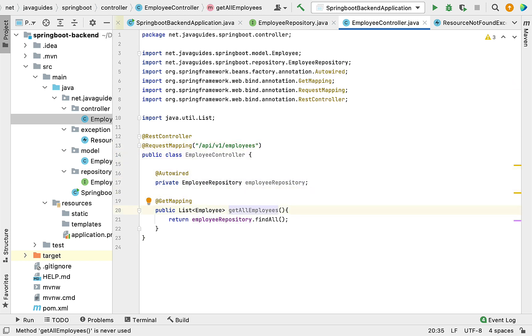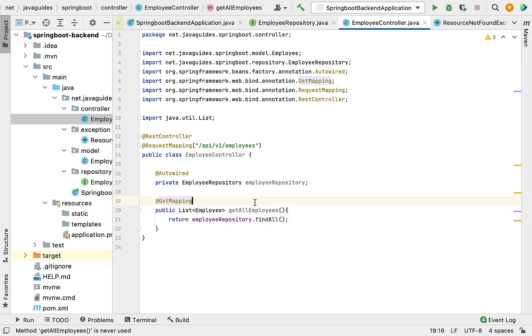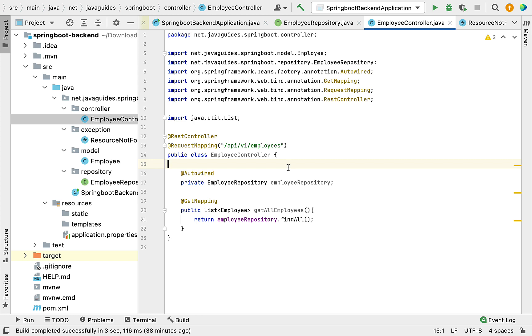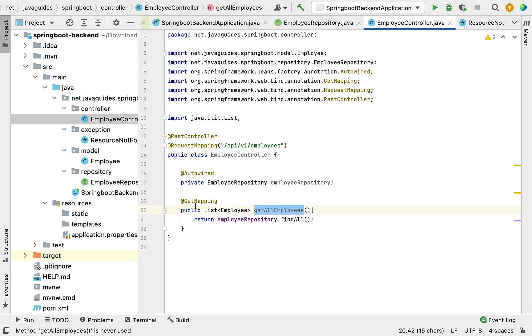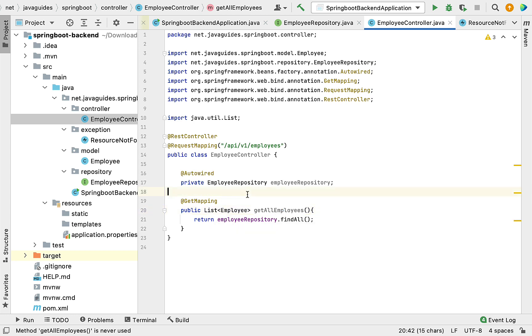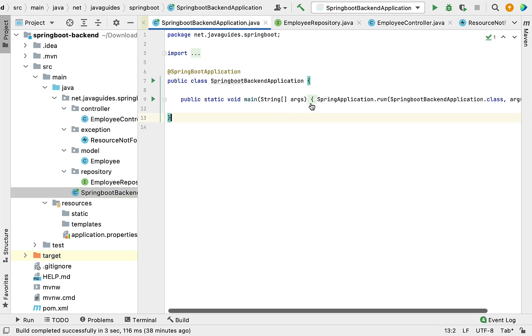Now this API will return a list of employees to the client. Before testing this REST API, we're going to insert a few records to the database so that when we test this REST API, it will return those records from the database.